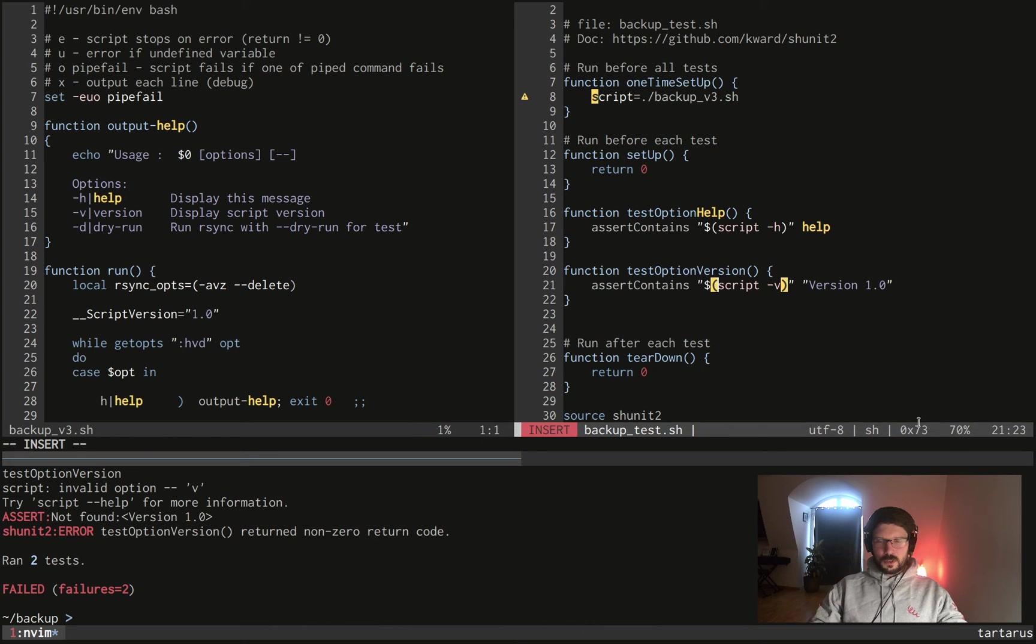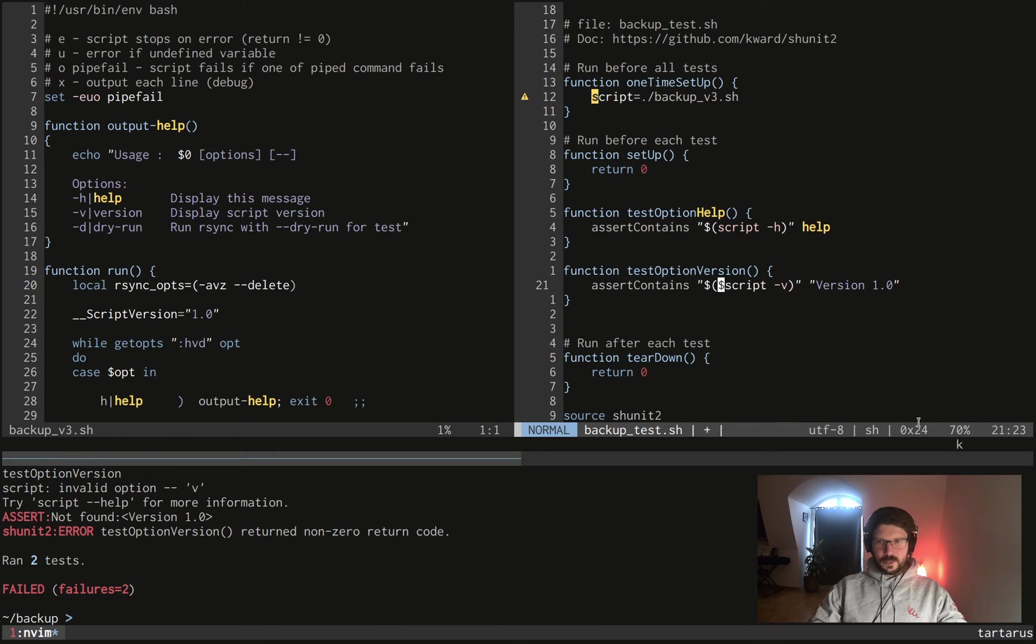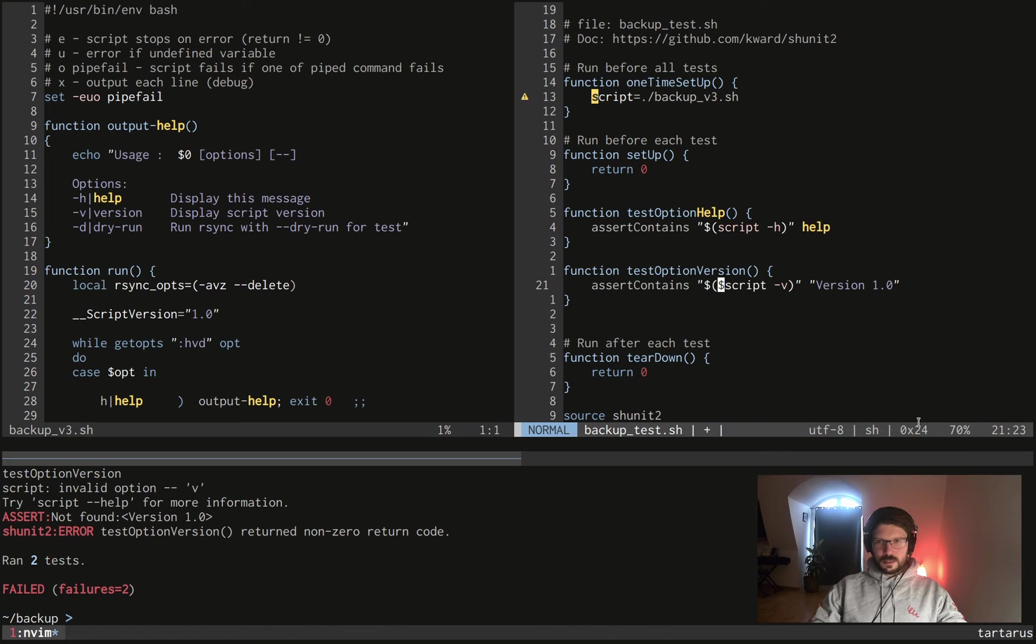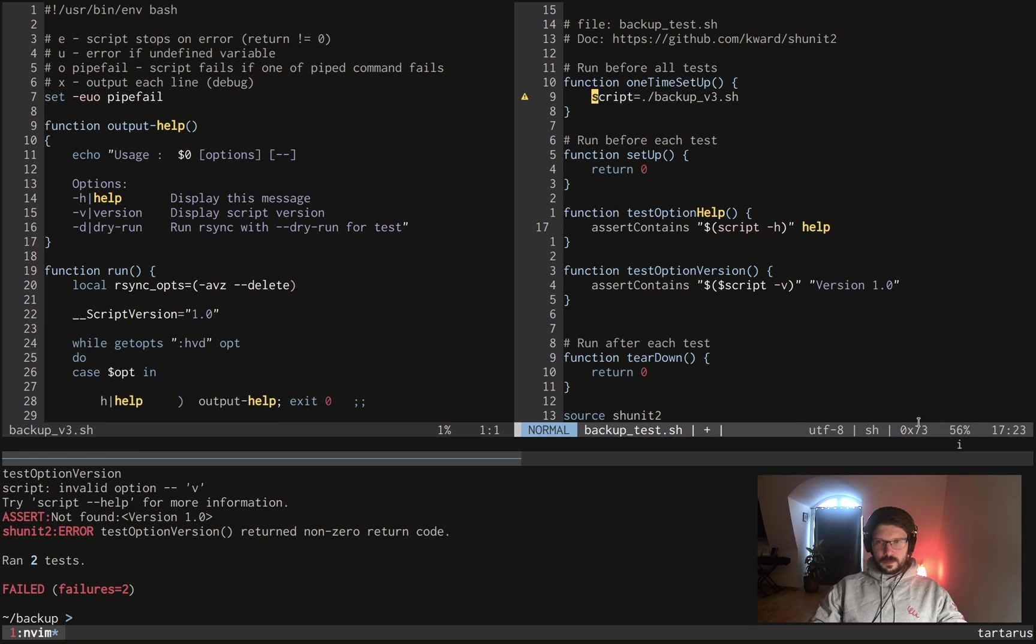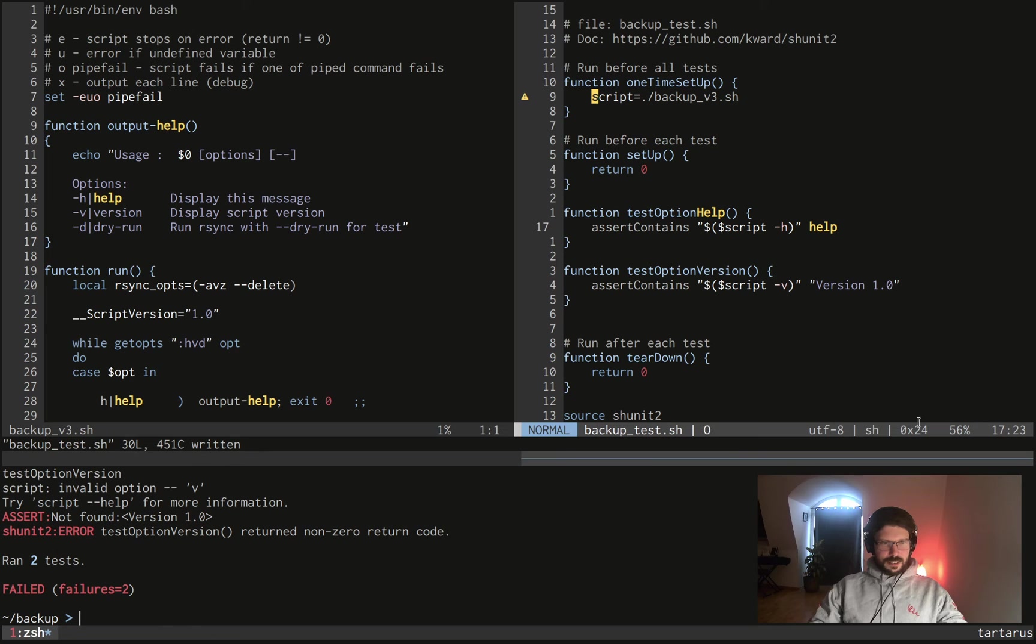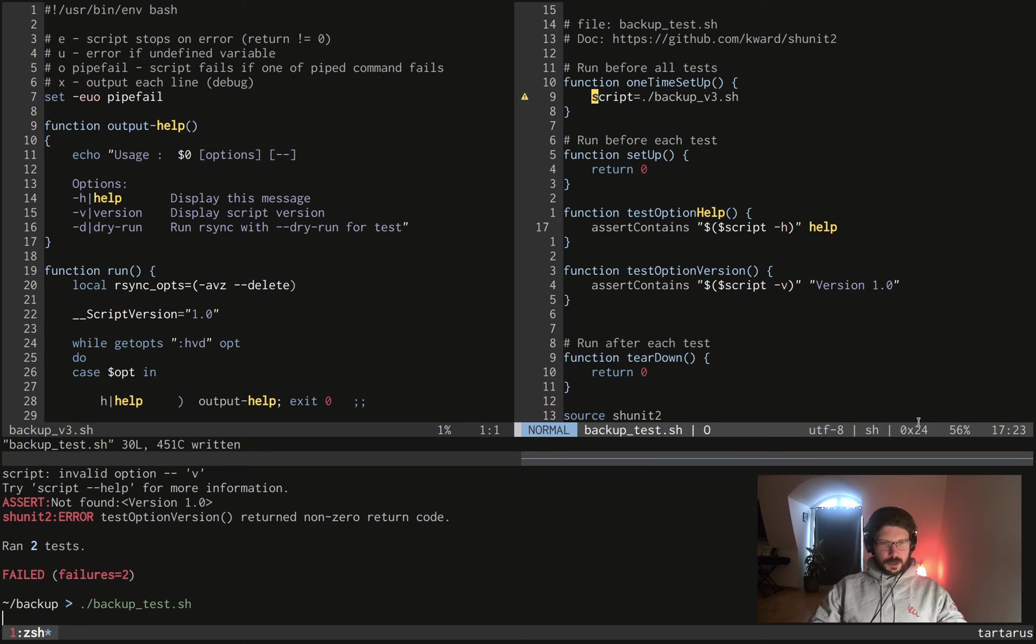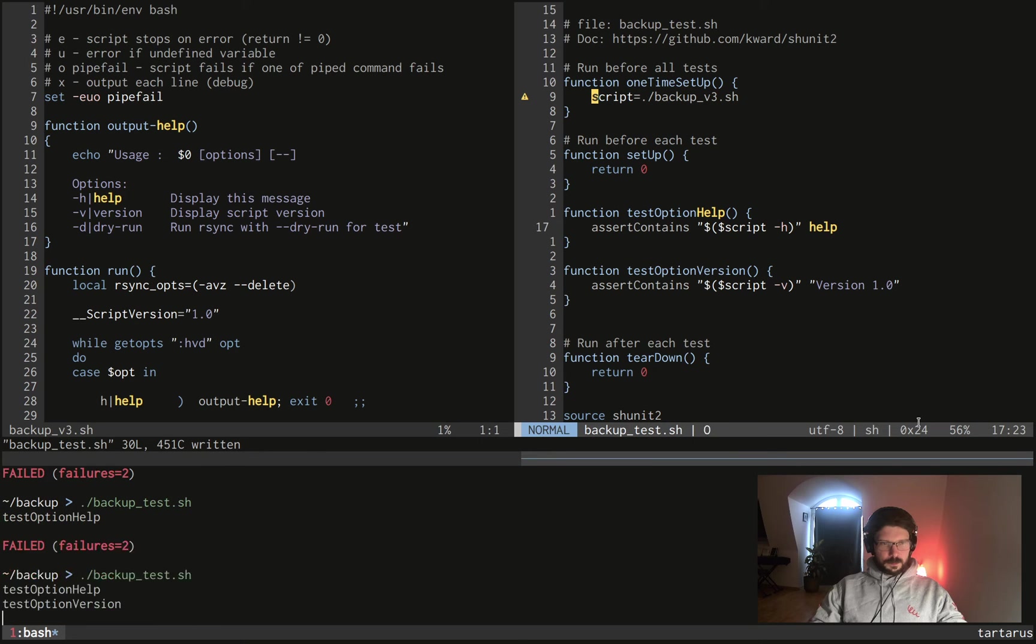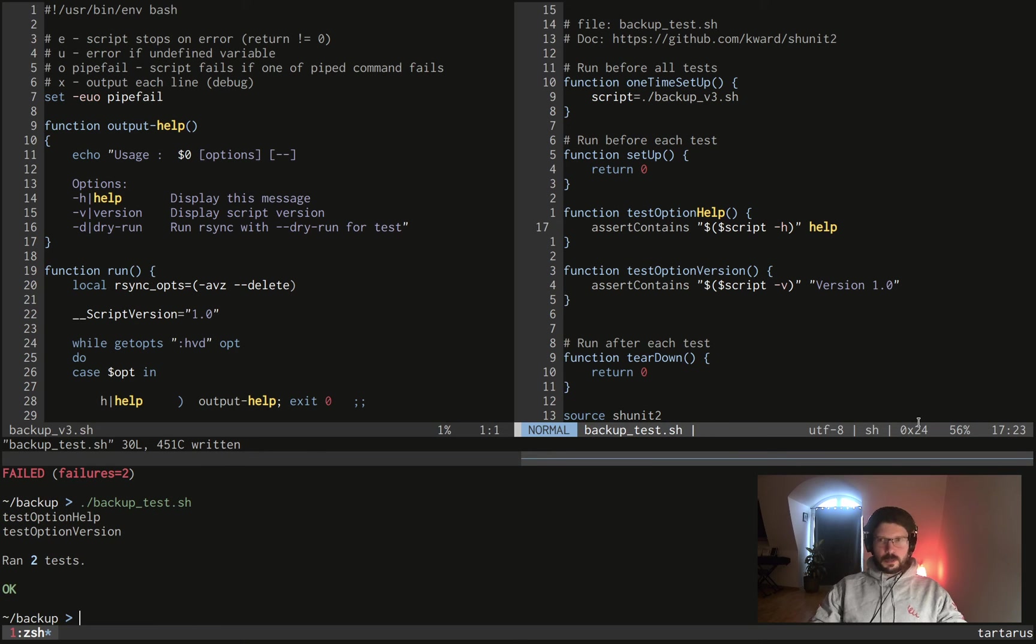So now if I put version 1.0 it should work. And it doesn't of course, invalid option v. Really? That's not true. Oh, I forgot something very important here. I forgot the dollar here, otherwise it won't work I guess. Ah bash script, it was a pleasure. Yeah now it works better. So this is fixed.